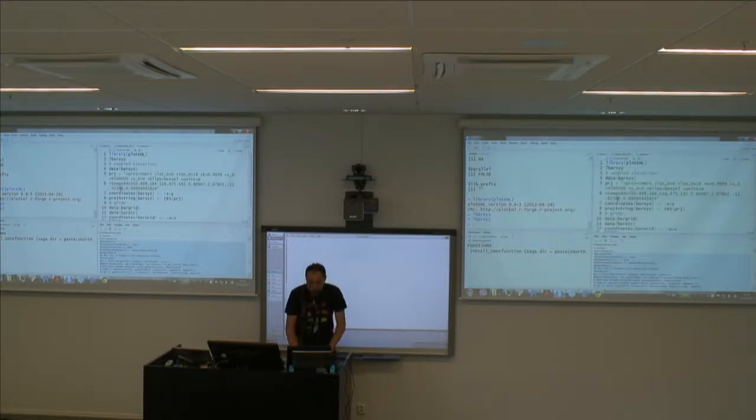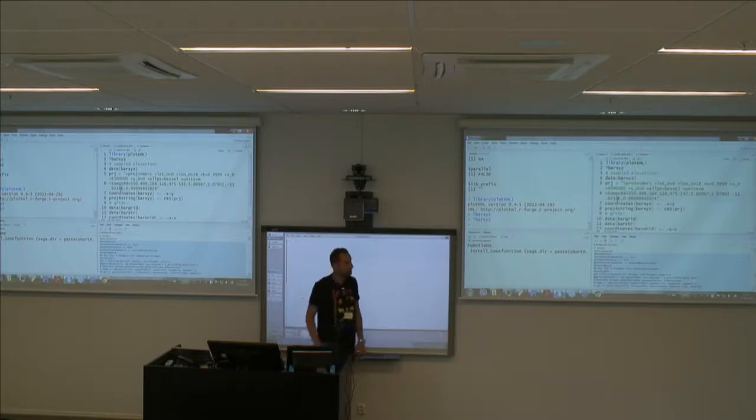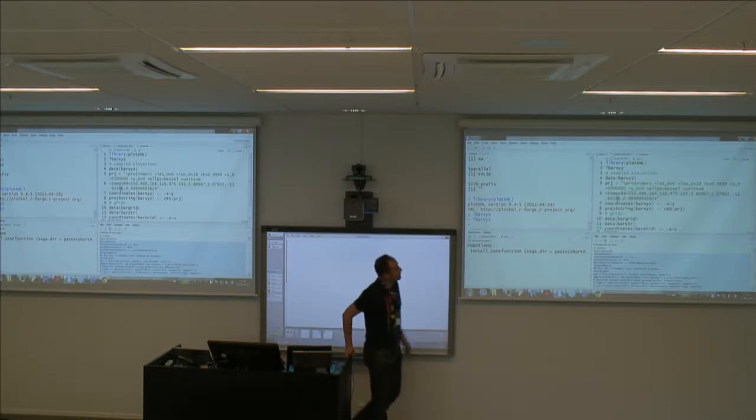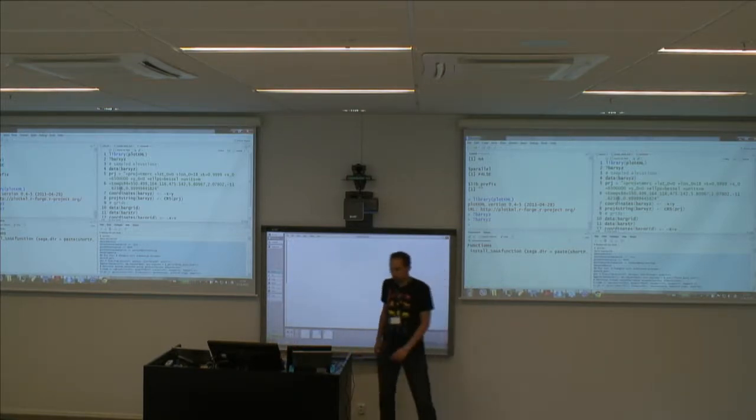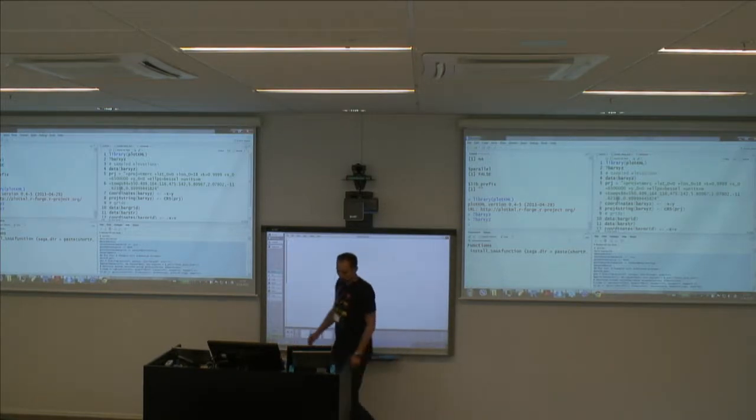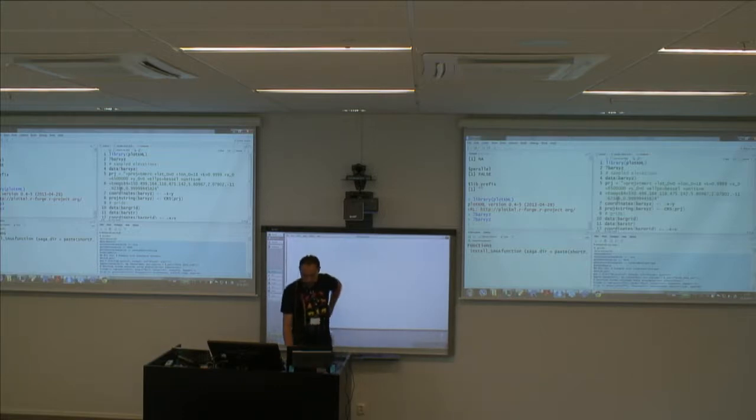I also need to turn on wrapping. I turn on wrapping and you can also see my active line is now highlighted.